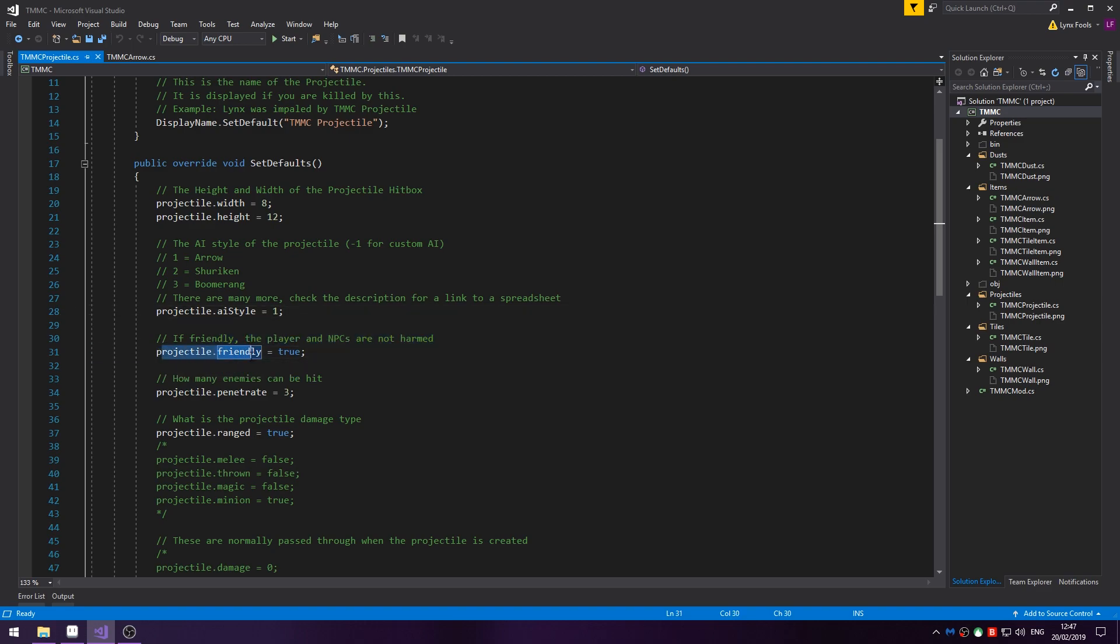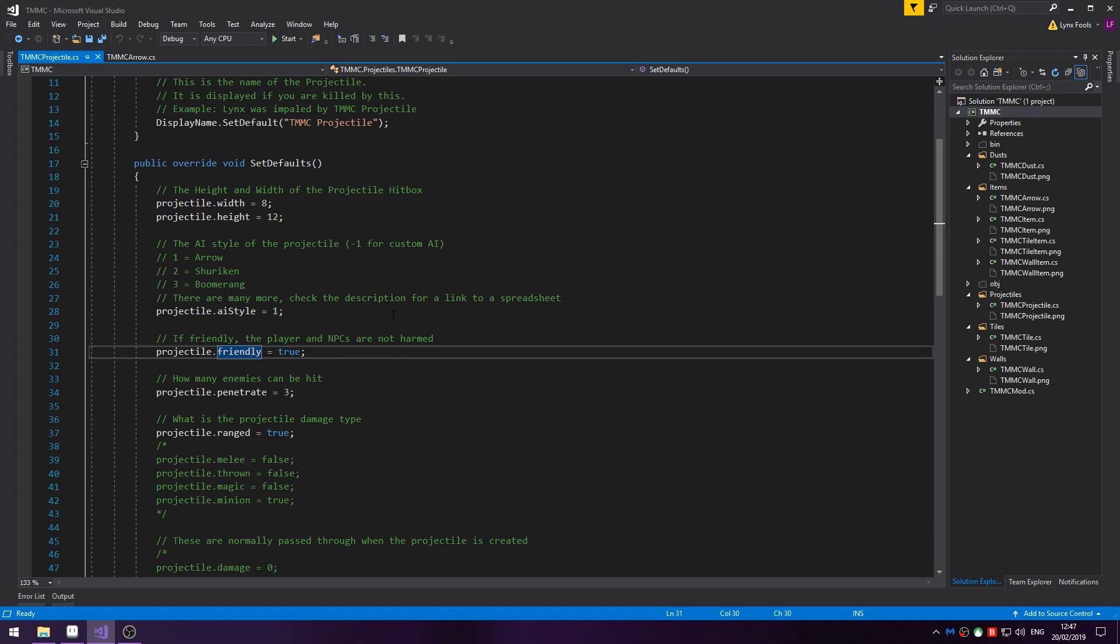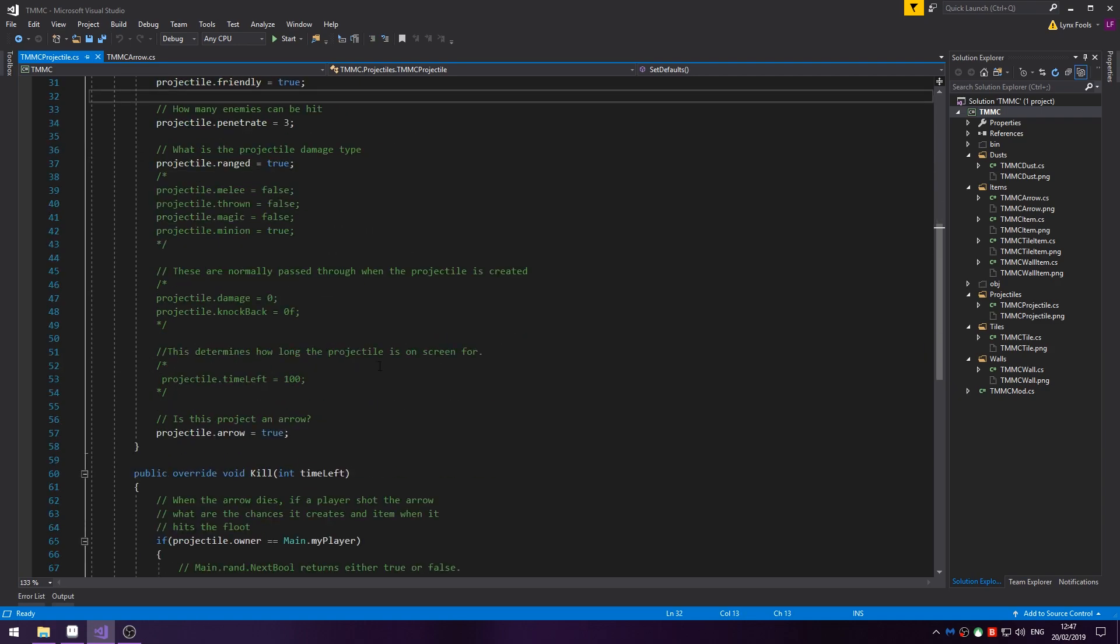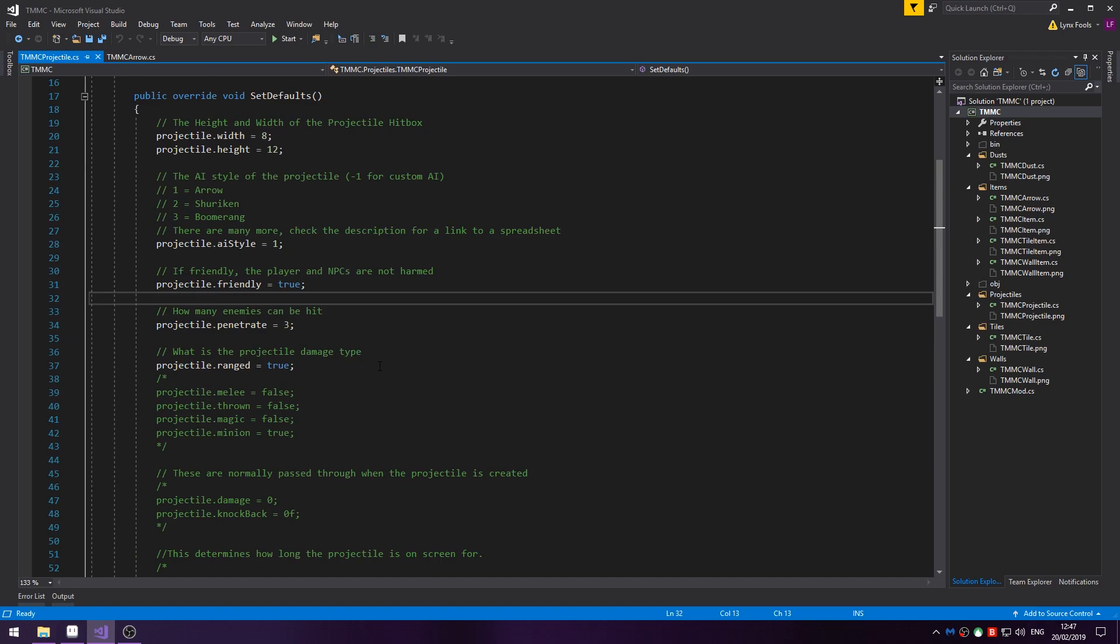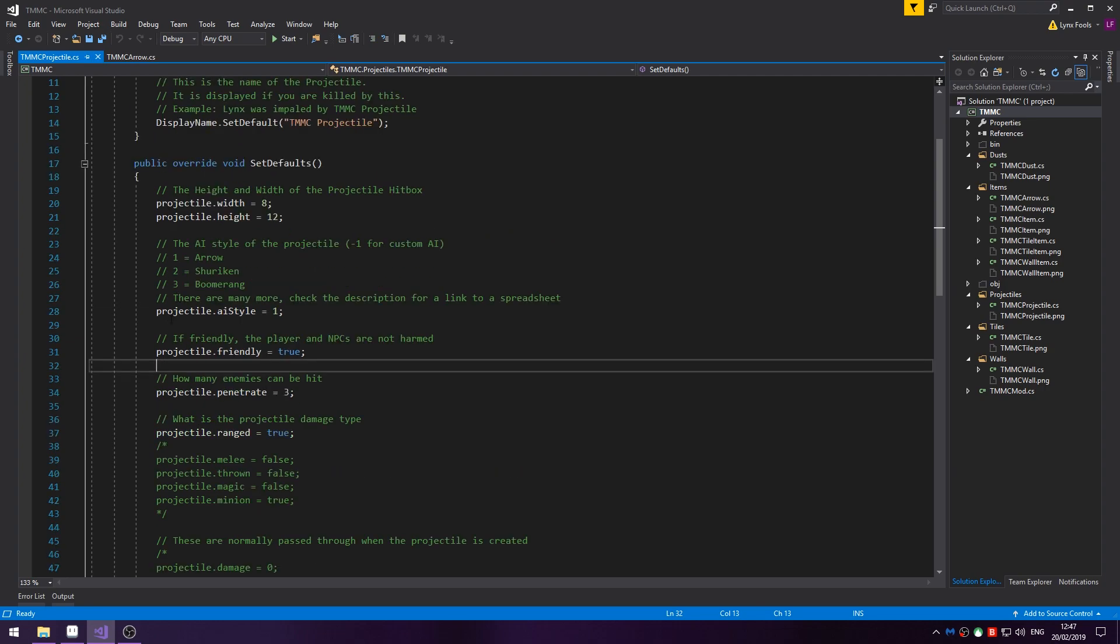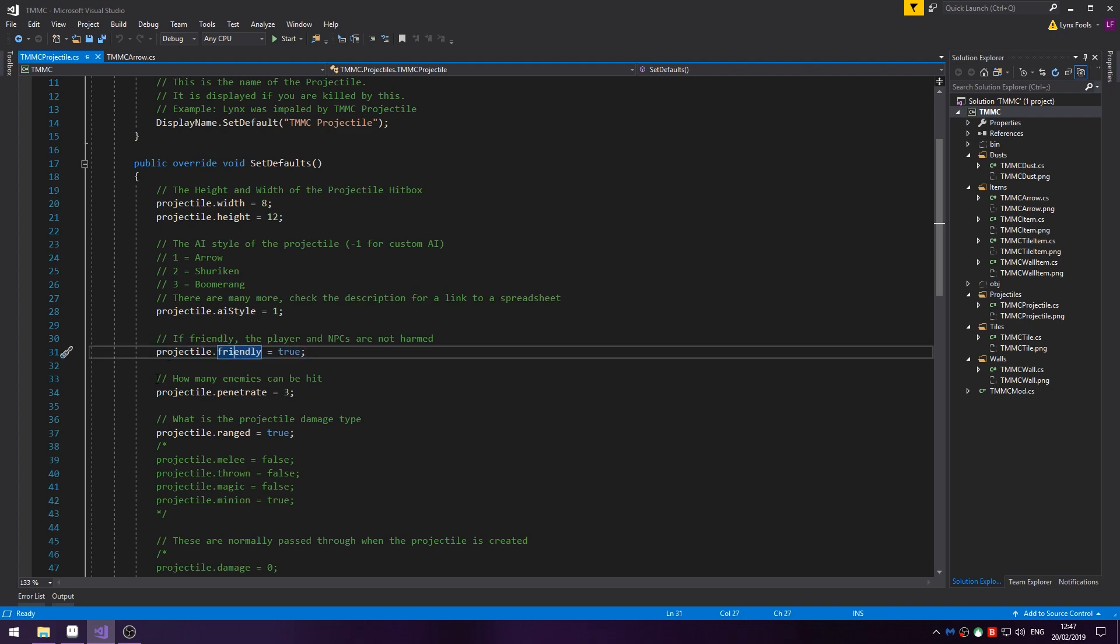Projectile.friendly, this determines whether the player or NPC is harmed by this. Now, if you were to create a fireball spell and an enemy also has a fireball spell, you have to create two separate projectiles. One with friendly, one without. There may be a way to get around that, but it's just not worth it. It's better to create a second one. Friendly equals true if player is using it. False is if they get hit by it.